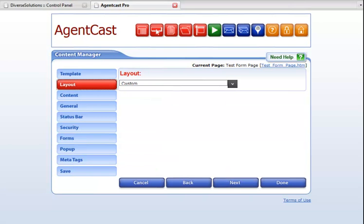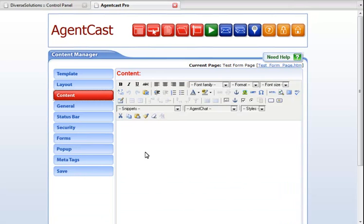The next section is Layout. We recommend Custom for your form. The Content Step is where you can actually add your form.